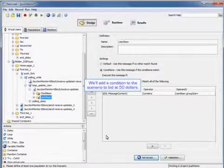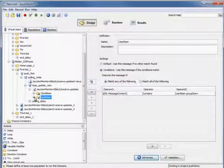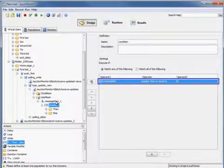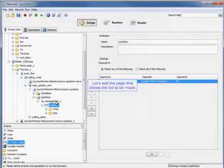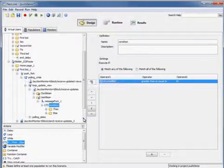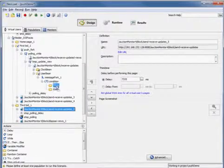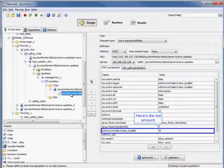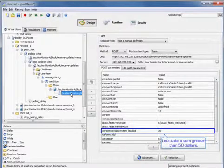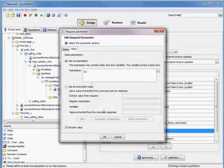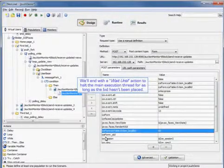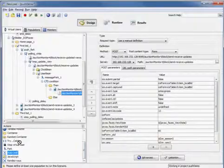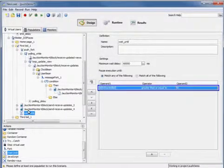And we'll add a condition to the scenario to bid at $50. Now let's add the page that allows the bid to be made. And there's the bid amount. So let's take a sum greater than $50. We'll just double click here and edit that value. We'll end with a wait until action to halt the main execution thread for as long as the bid hasn't been placed. So we'll add that execution here.